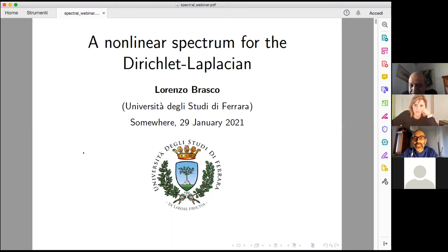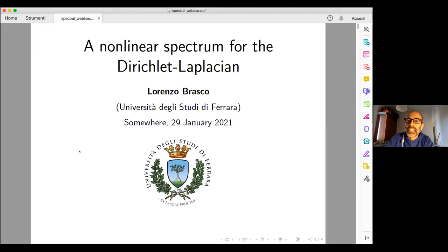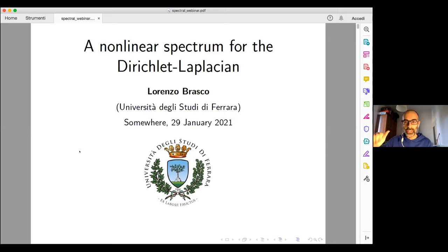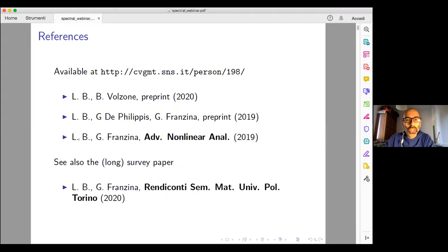Thank you very much for the introduction. I would like to thank all the organizers for the kind invitation. It is a real pleasure to deliver a talk on this occasion. I would take the occasion of this seminar to make an overview on a class of non-linear problems that I studied mainly in collaboration with Giovanni Franzina, who is going to deliver a short talk soon after me.